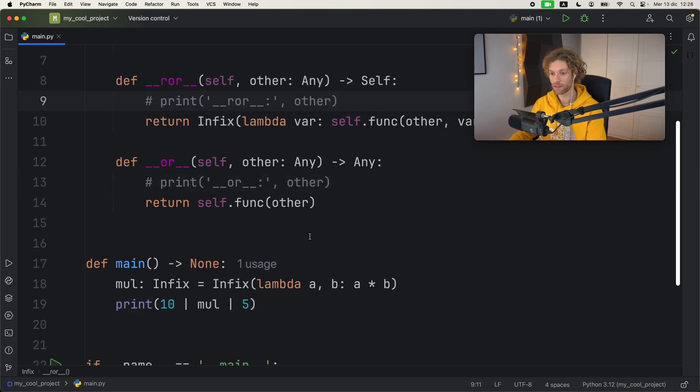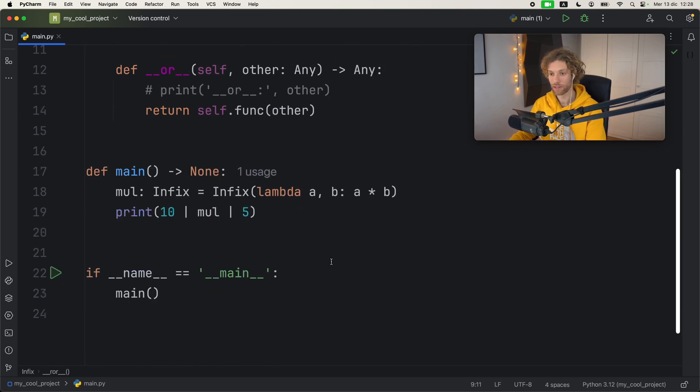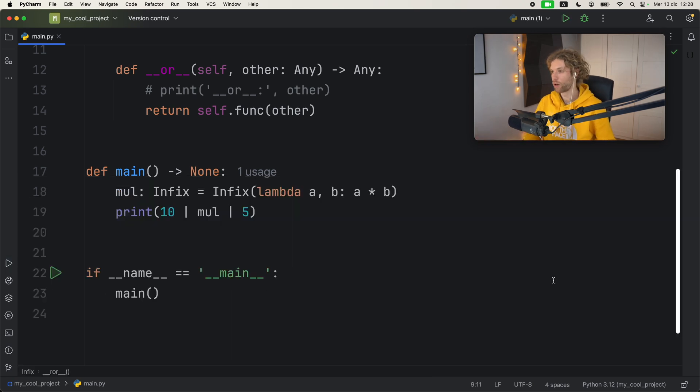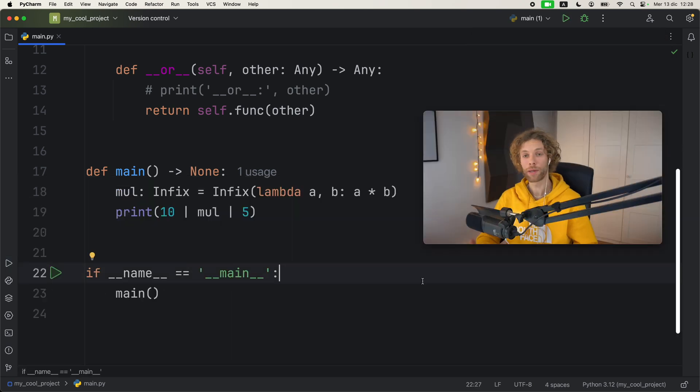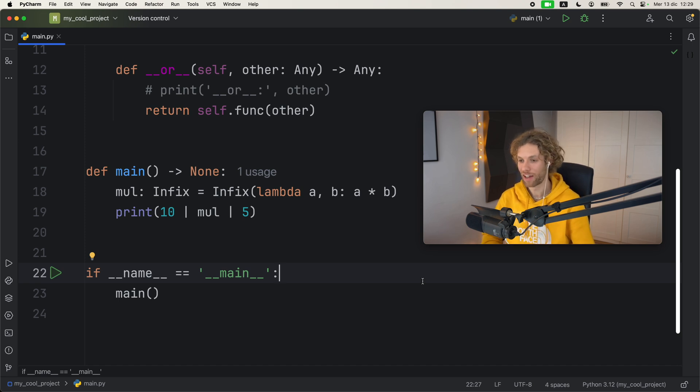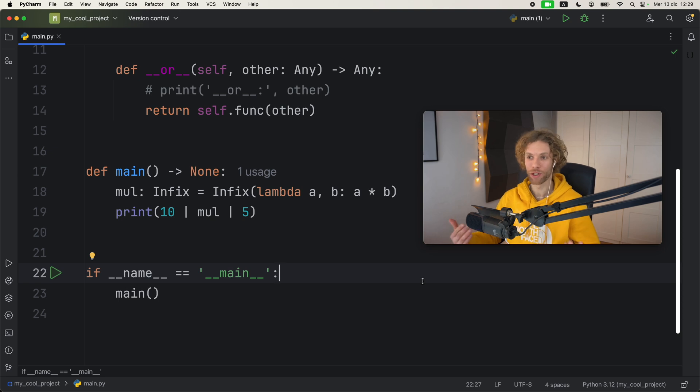But obviously you do not need these two print statements for this to work. You can just remove them like that, and the next time you run this script you'll get 50 back.